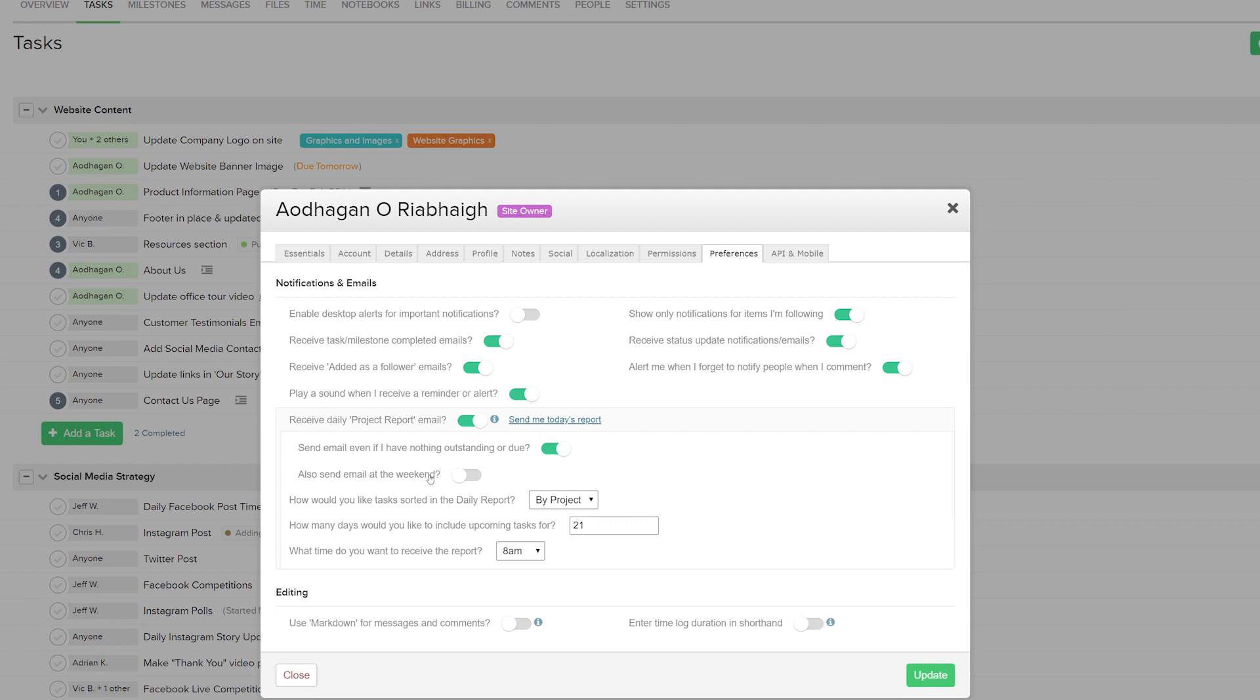We can also decide whether or not we want to send the email at the weekend. We can customize how our tasks are sorted, so this can be by project or by date. I'll just leave this as project.